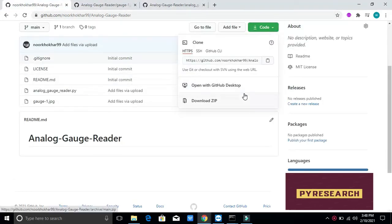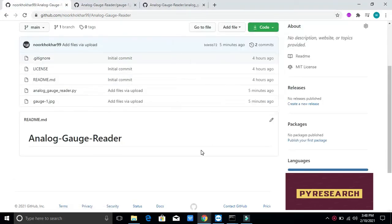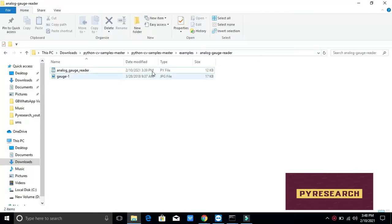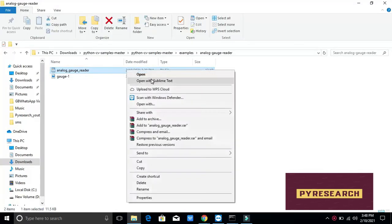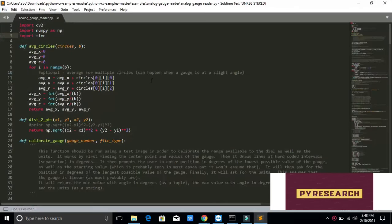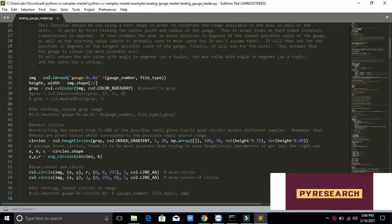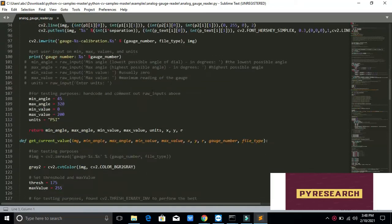This is a time-consuming and expensive process and it is prone to human errors. An alternative to manual readings is to record a video of the gauge and analyze the pressure variations using computer vision techniques.